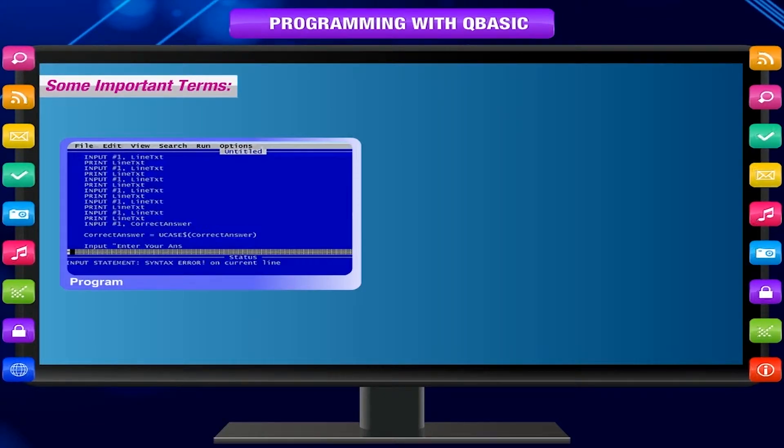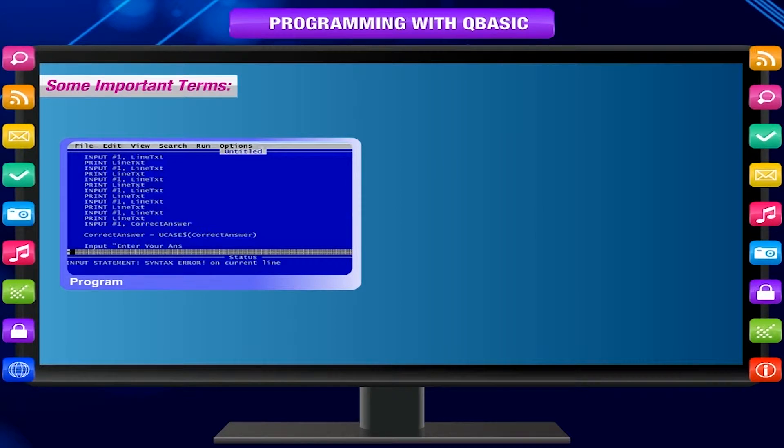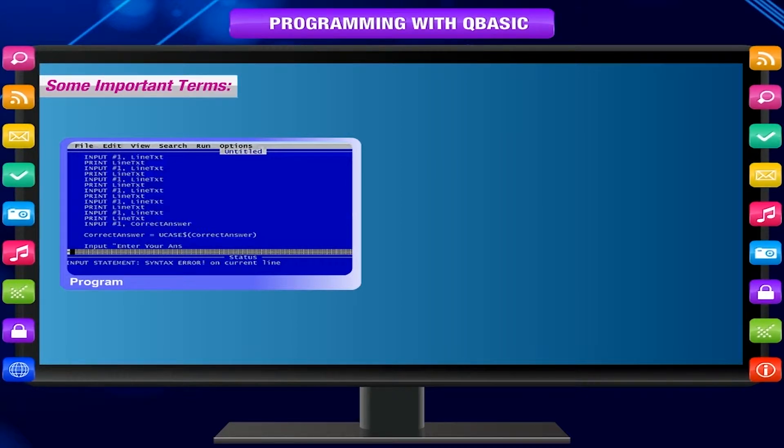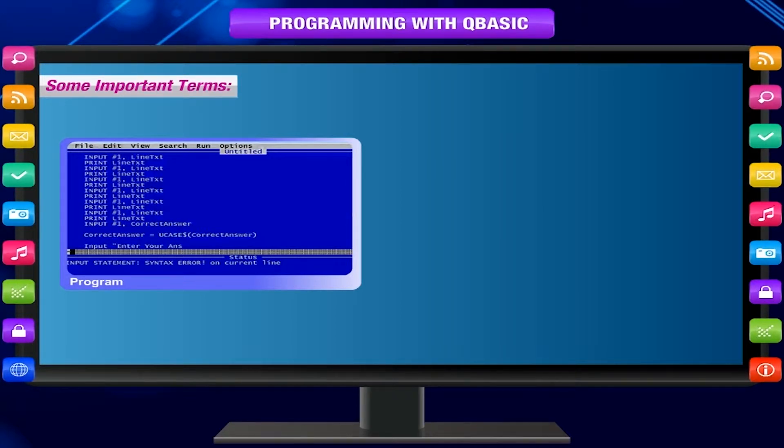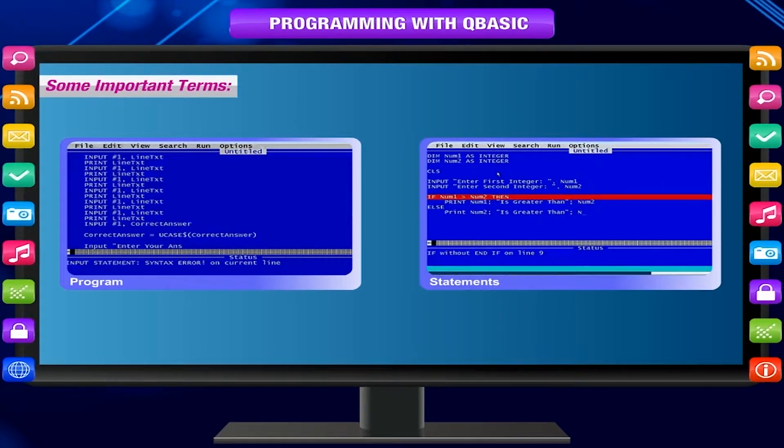Statements. A statement is an instruction written in any programming language. The statement starts with a keyword.